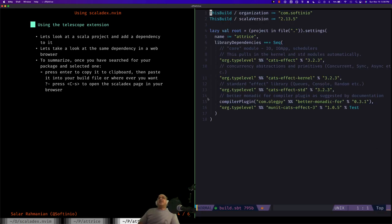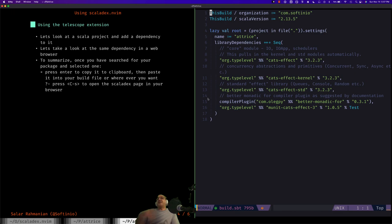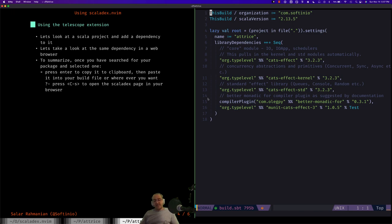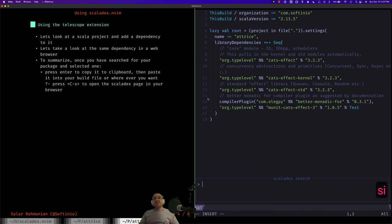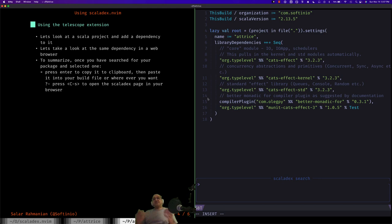You can see it's got cats-effect as a dependency. But let's hypothetically think that we don't have cats-effect and we want to use Scaladex.nvim to get it. So what we would do is press the keyboard map that I had set up. Press the spacebar SI. Spacebar is my leader key. Let's search for the query term cats.